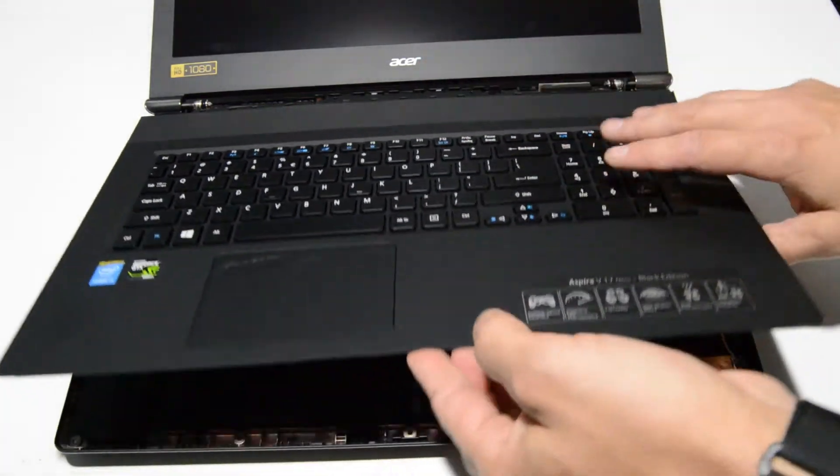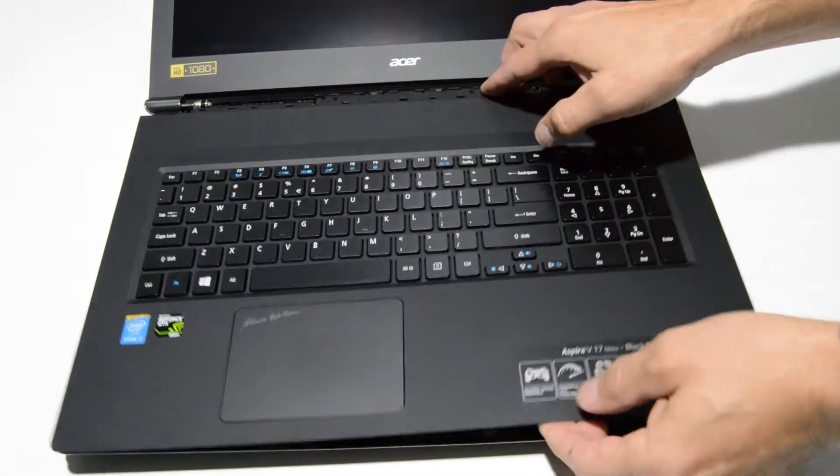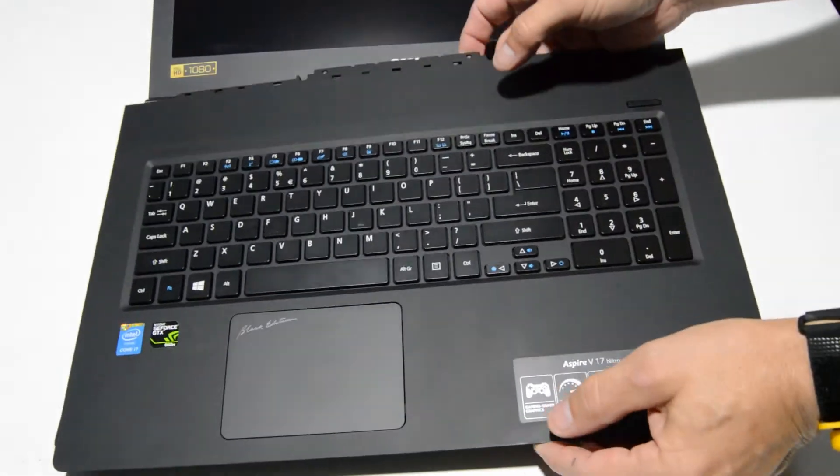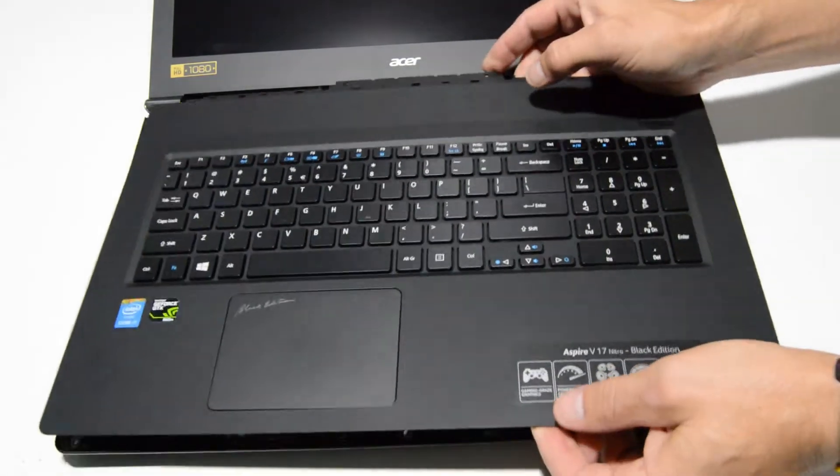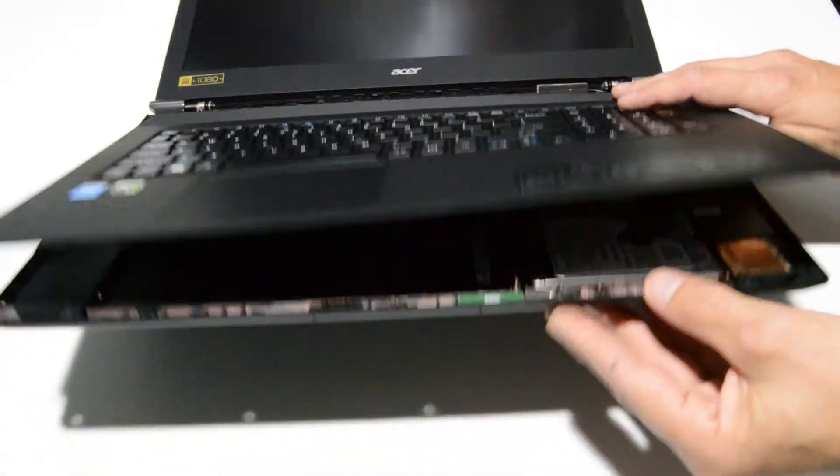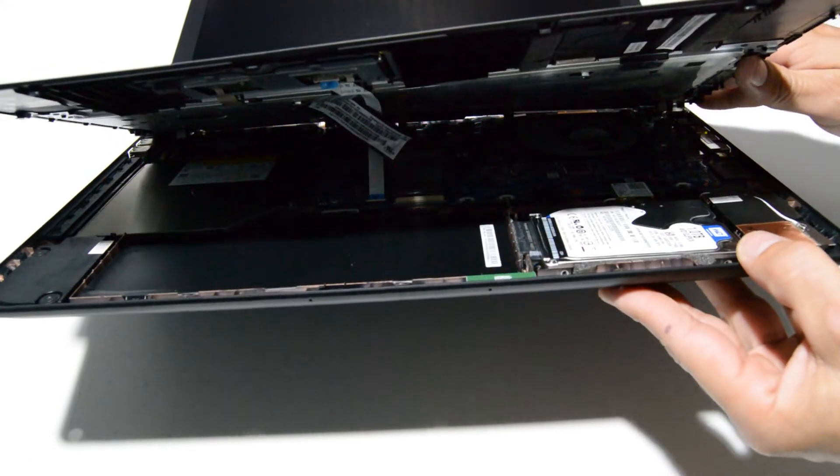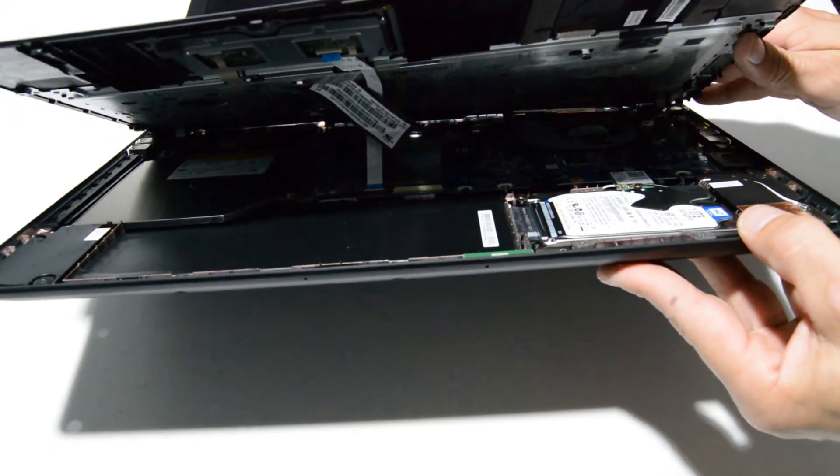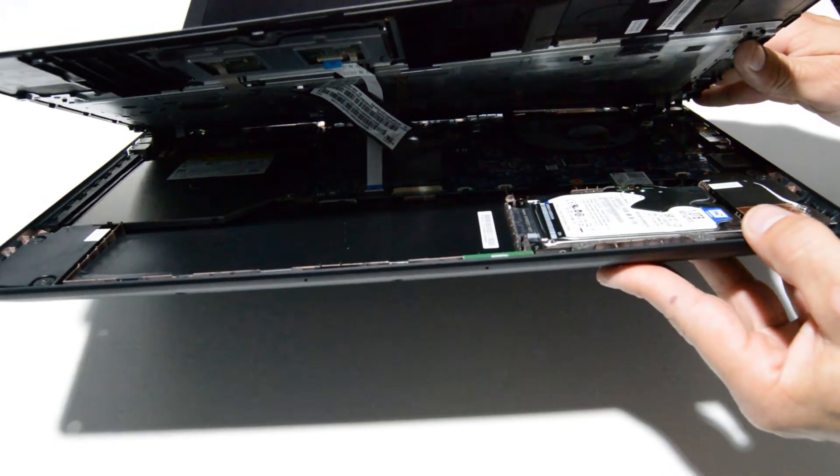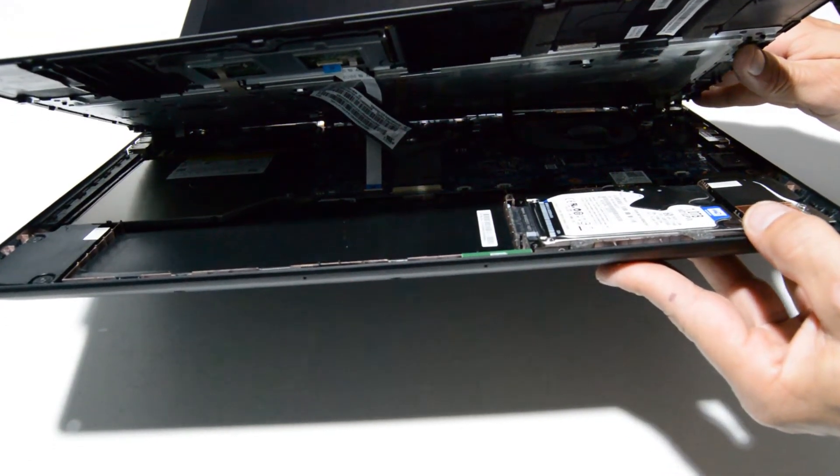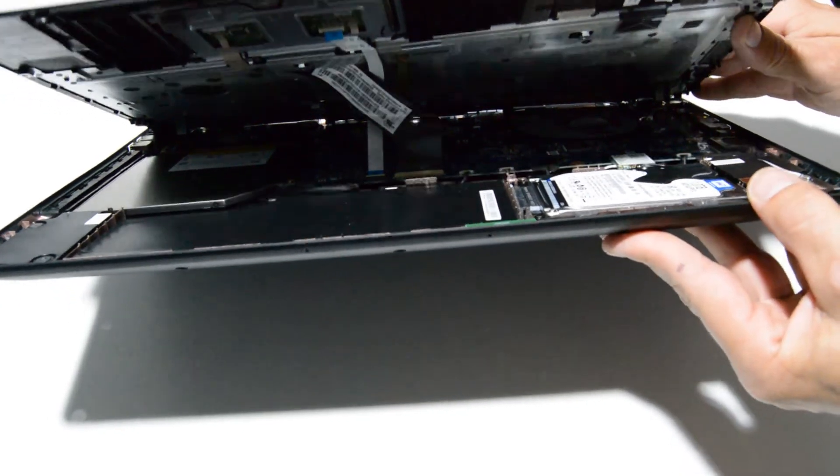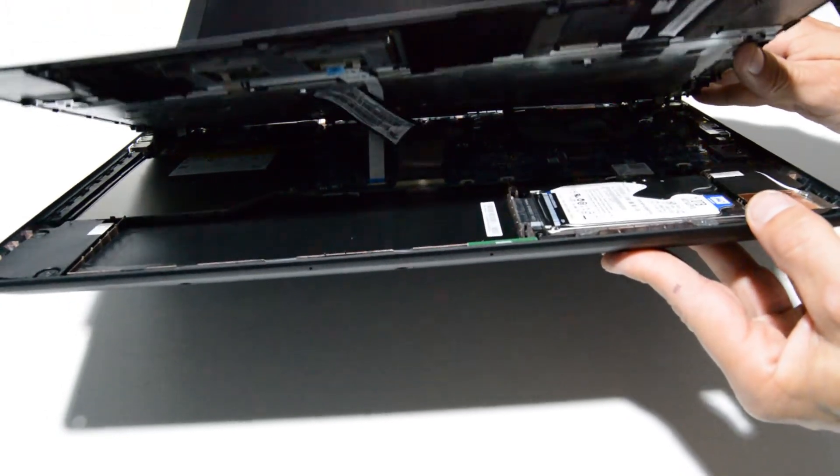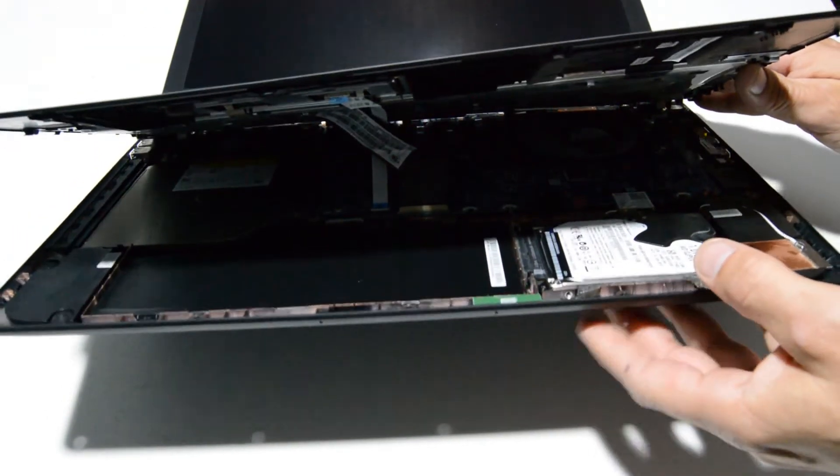Now we have the palm rest loose and there's probably going to be some ribbons connecting the palm rest to the motherboard. It looks like just a couple ribbons for the keyboard palm rest and it looks like there may be one there in back.